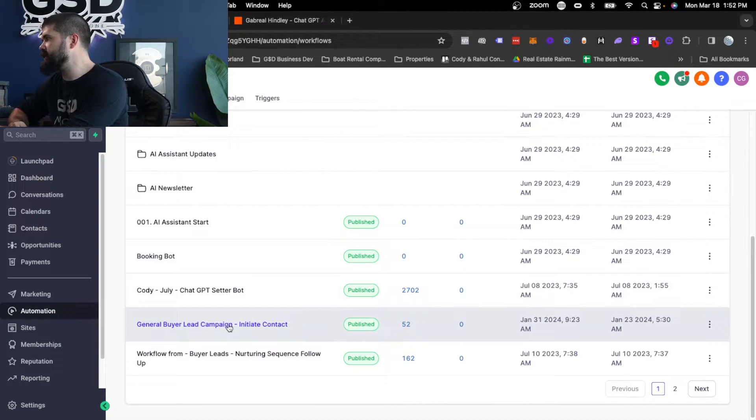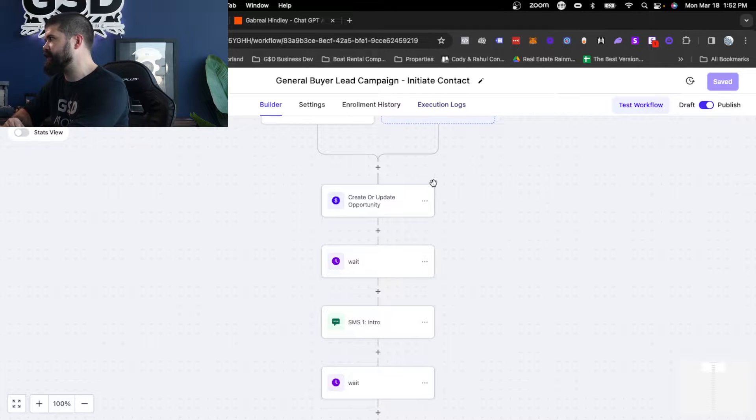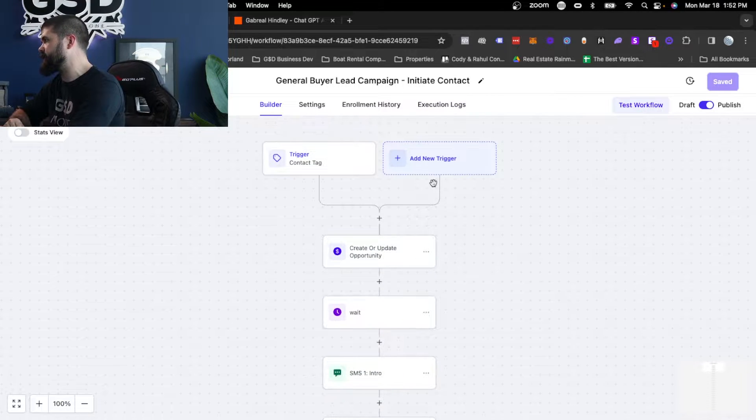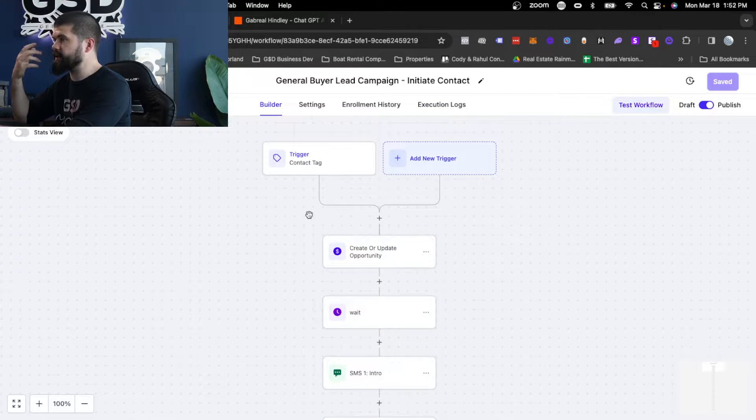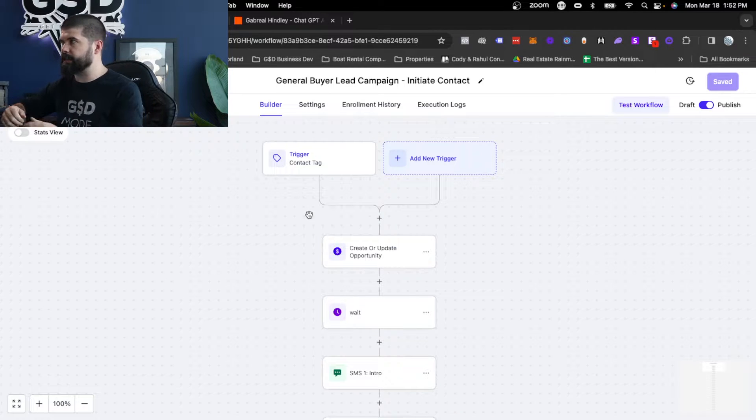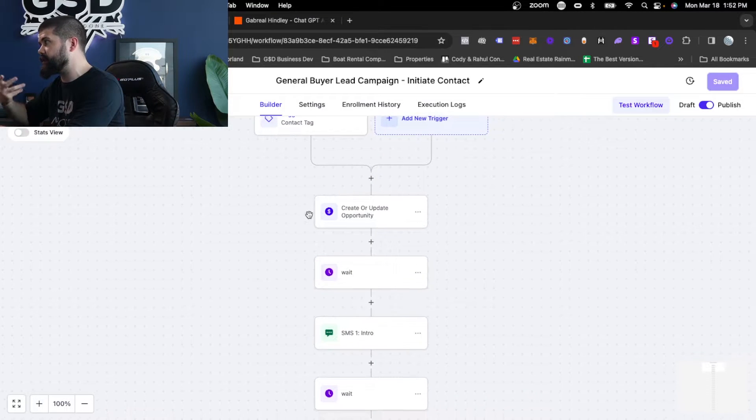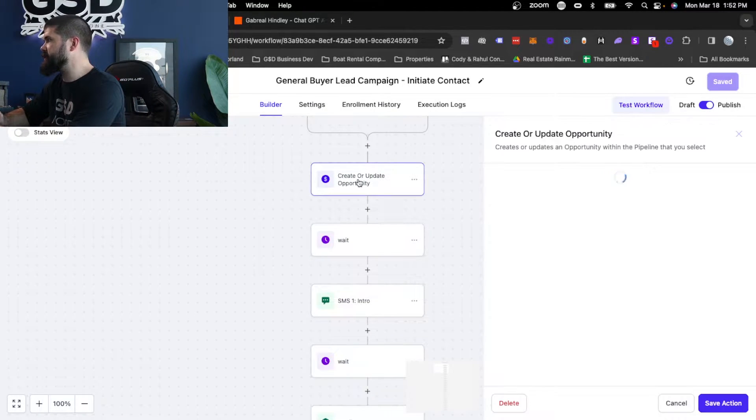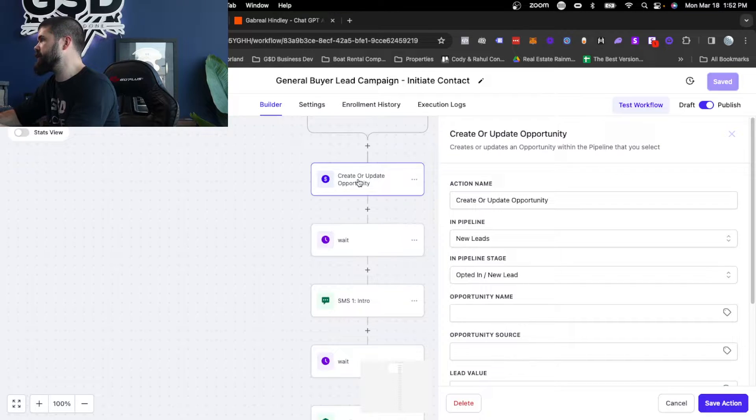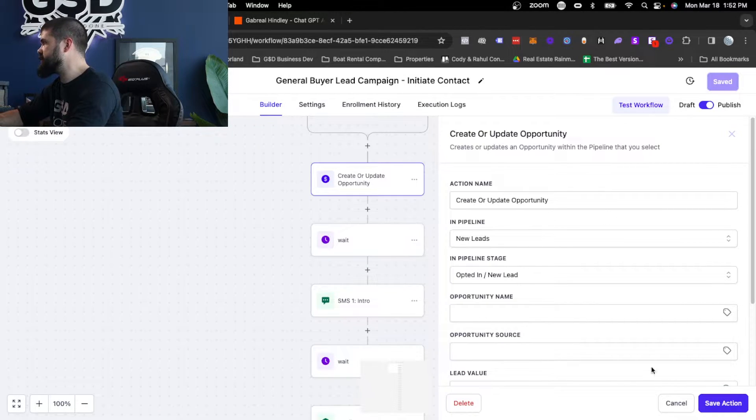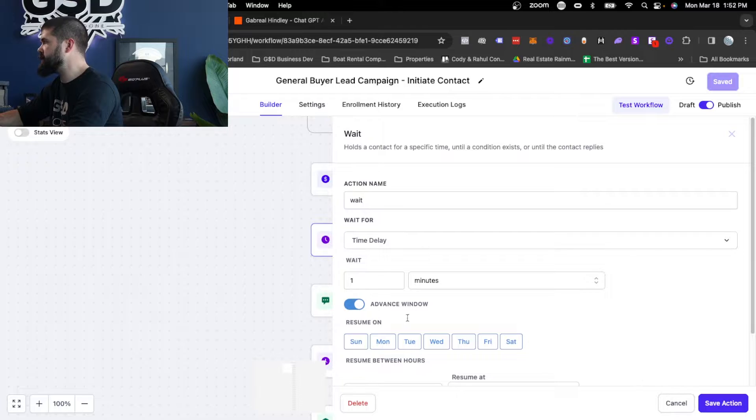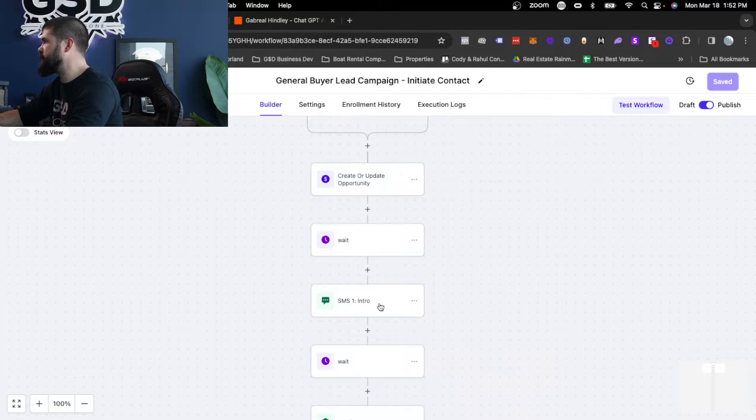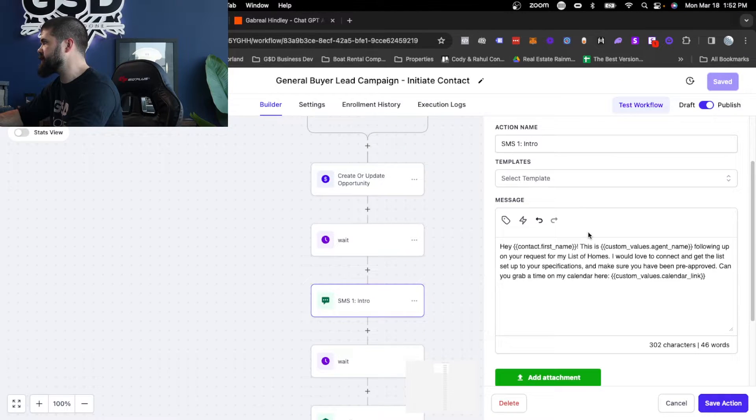The first thing, really easy. Initiate contact sequence. So this is a realtor client of mine that I've had this set up for. It comes in, you connect it so that it's a Facebook lead. The Facebook lead comes in, and then we want to initiate contact. So there's some simple stuff in here that we start with, that you would start with with anything that you're creating stuff for in high level, which is add it to the pipeline, create a wait sequence so that it waits a second, and then send them the first text message.